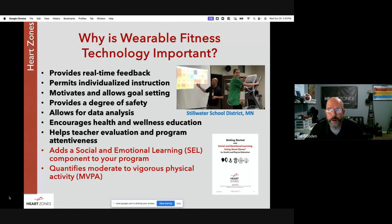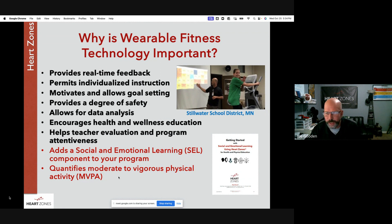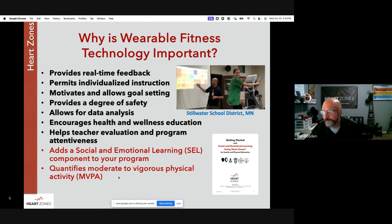It allows you to do data analysis that you can use in health classes and cross-curricular work. Your kids have Apple Watches and Fitbits but don't really understand how to use heart rate data, so this teaches them how. It allows you to evaluate your own program and validate that you are getting kids into that moderate range of physical activity. MVPA is shown as a data point — the CDC says kids should spend 50% of class time in the MVPA range, and you can show that on the Big Board.